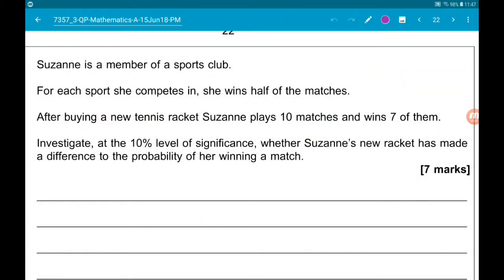Question 17. Suzanne is a member of a sports club. For each sport she competes in, she wins half of the matches. After buying a new tennis racket, Suzanne plays 10 matches and wins 7. We want to, for part A and 7 marks, investigate at the 10% level of significance whether Suzanne's new racket has made a difference to the probability of her winning a match.